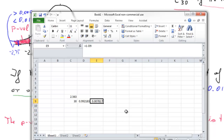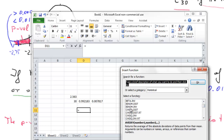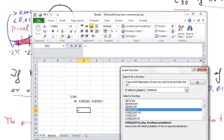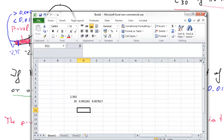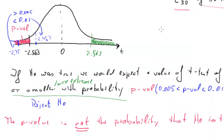You always need to be alert about which tail you're using. In Excel, similar functions exist for the chi-square distribution to calculate precise p-values. Of course, in the exam you would have to use tables.